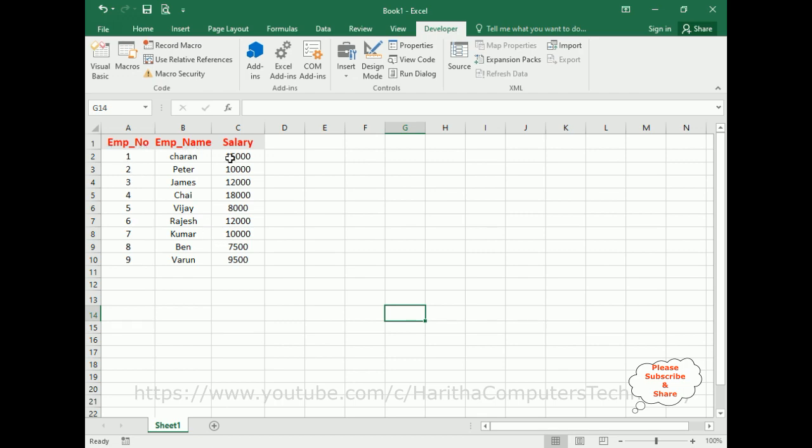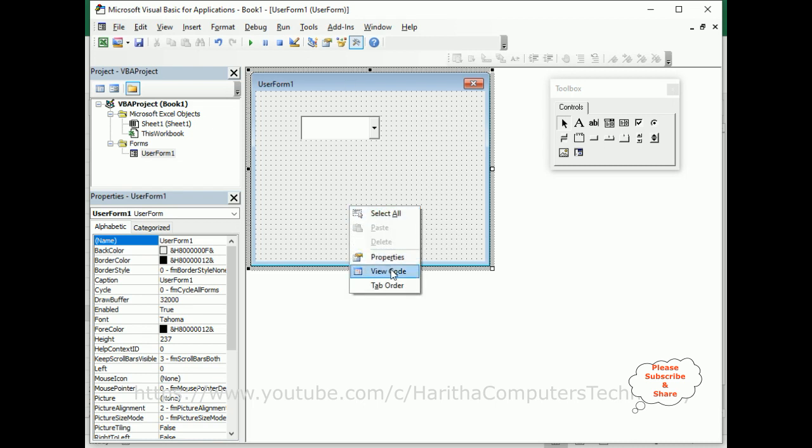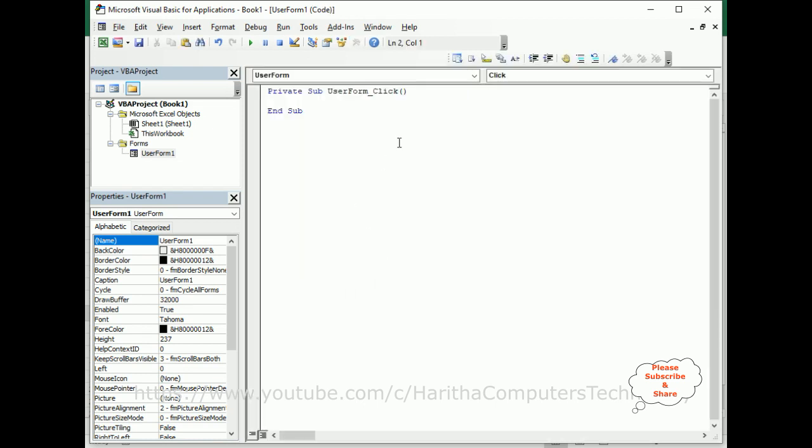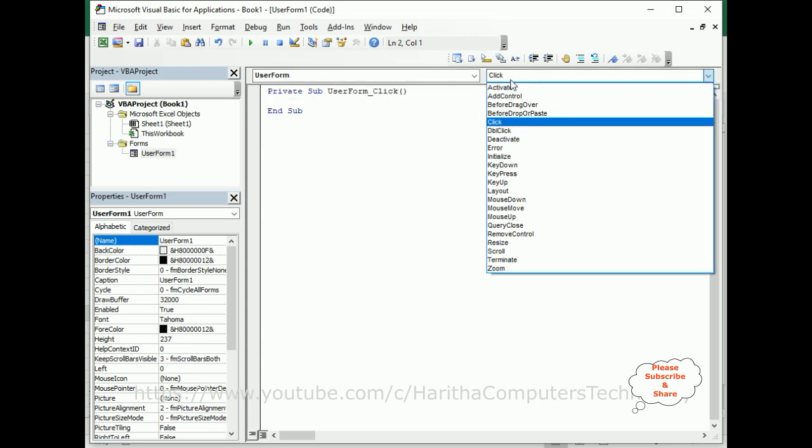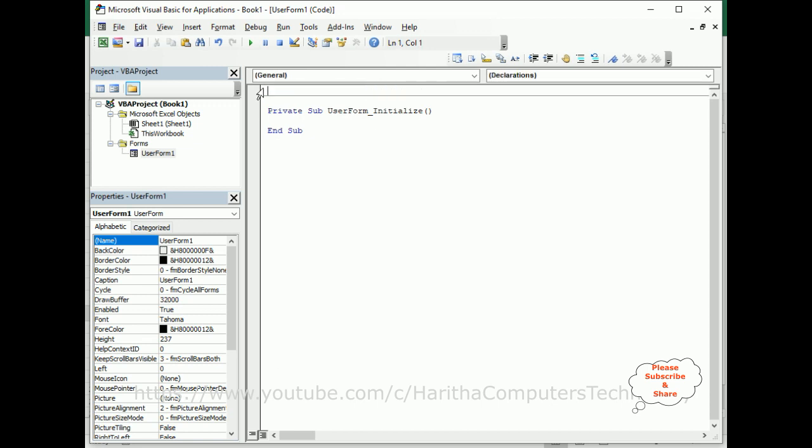Select the user form, right-click the mouse, go to View Code. In the user form, I need the Initialize event, not the user form click event. Just delete this default click event.